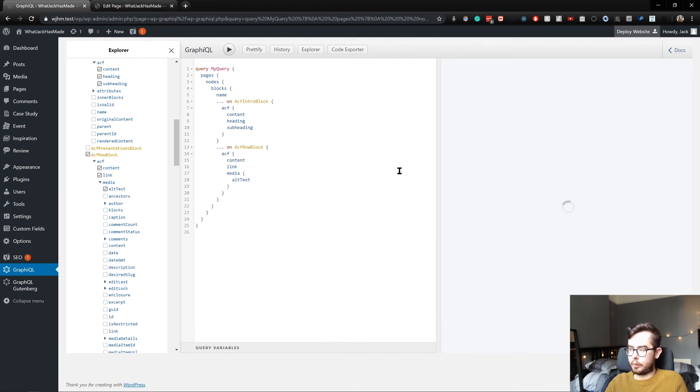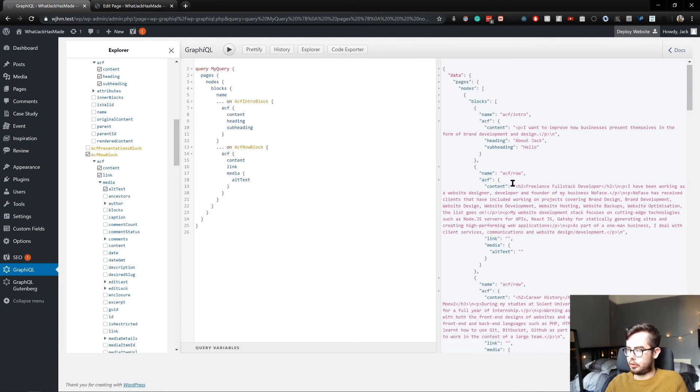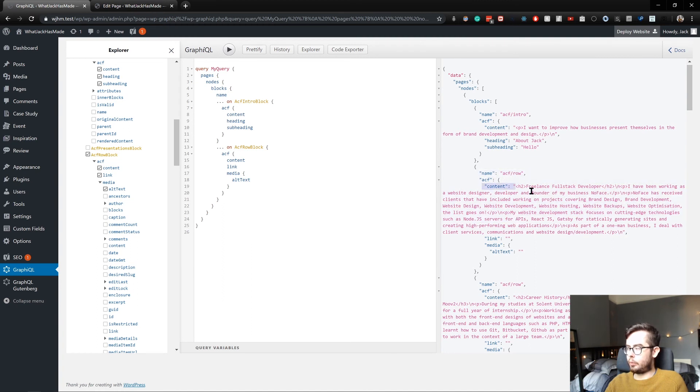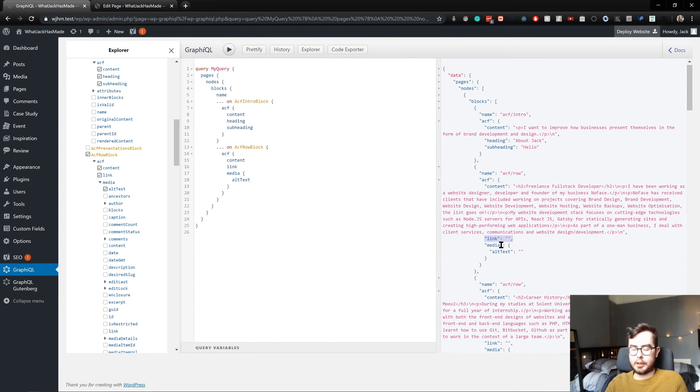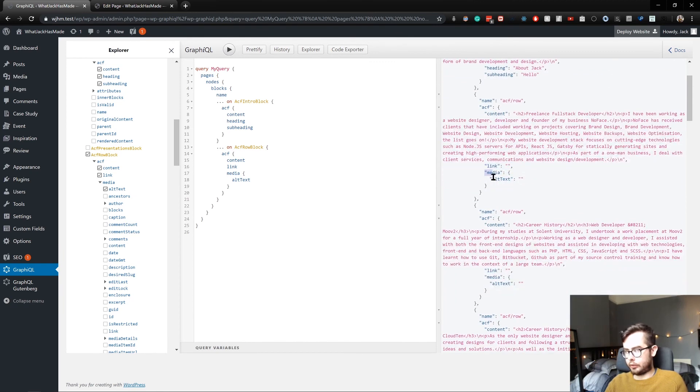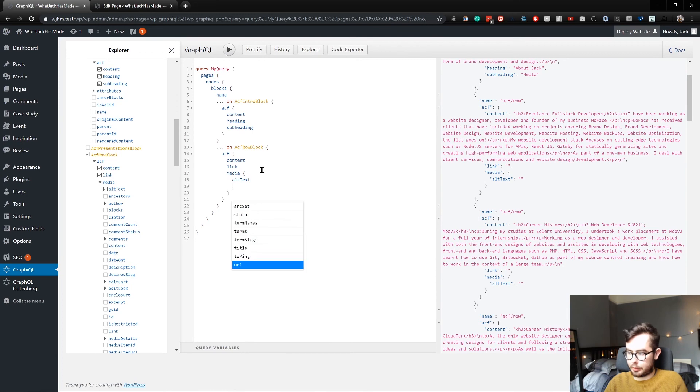So we'll have content, a link, and then media. When we return, you can see our ACF has the WYSIWYG content, a link if applicable, and then media information. It's found in the alt text, but we could also get back the source.